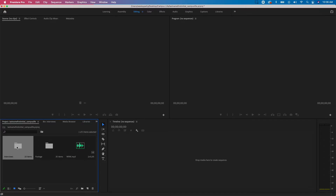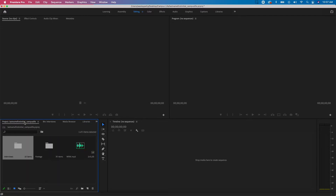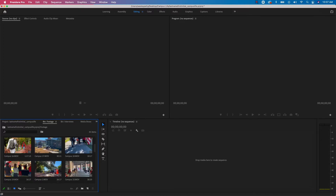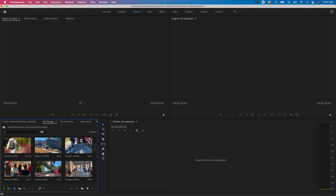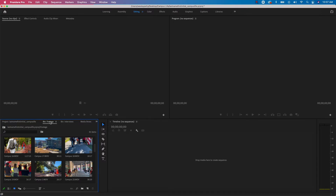A-roll is going to be our talking head interviews. They're going to tell our story through the responses to questions we ask these students about campus life — telling the story of our video without us having to add any voiceover or narration. B-roll is all the footage of campus. It's used to cover up some of these interviews and A-roll shots so it's not just a talking head the whole time. B-roll adds visual interest to tell our story.